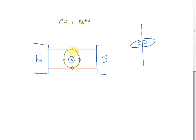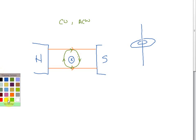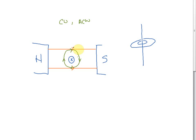On this side, you can see that the two fields are pointing in the same direction — both pointing to the right. When two magnetic fields have the same direction, they reinforce each other and the field becomes stronger. So we get a stronger field around this area — let's mark this as 'S' for strong.